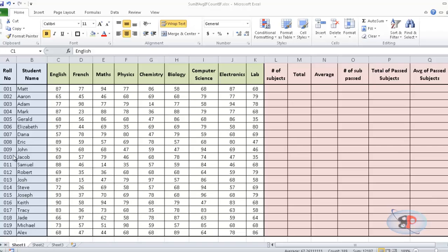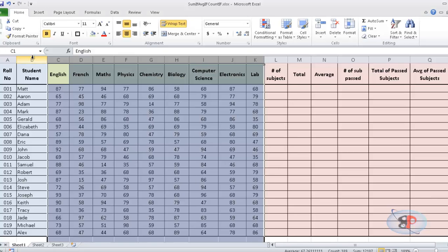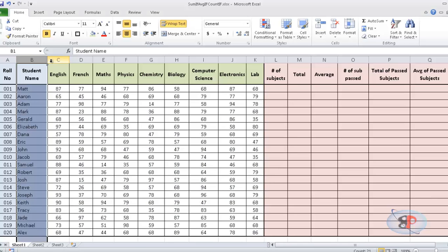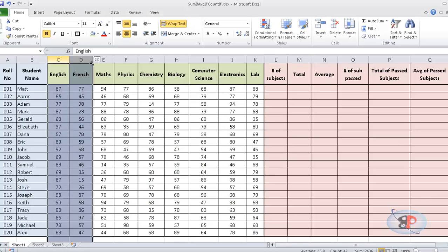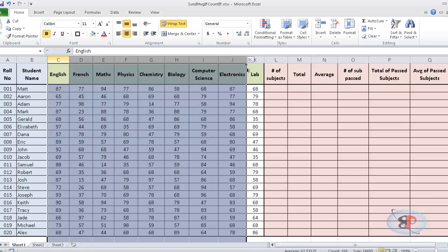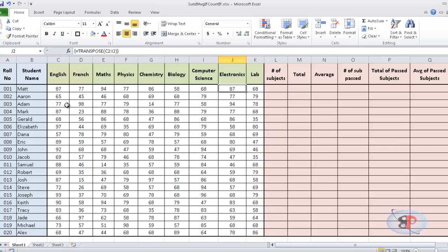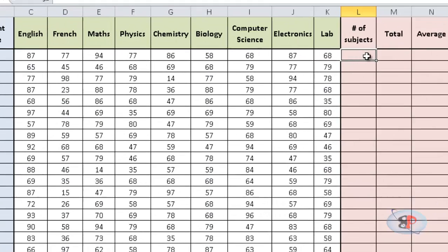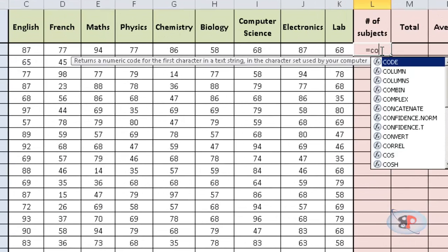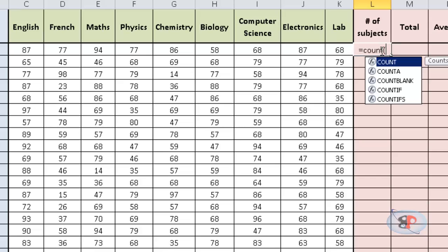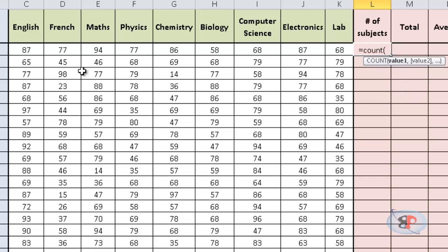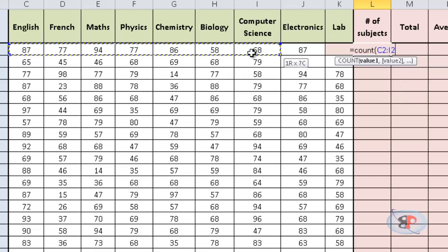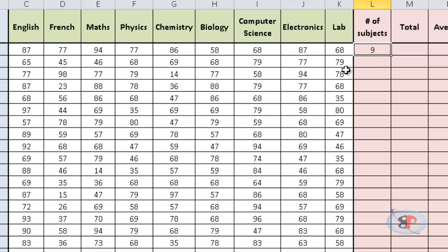Now, I have a spreadsheet here with a list of students and the marks they score in each subject. If you want to count the number of subjects for each student, you can just type equal to COUNTIF and just stretch all the values and it'll count the number of subjects which is 9.